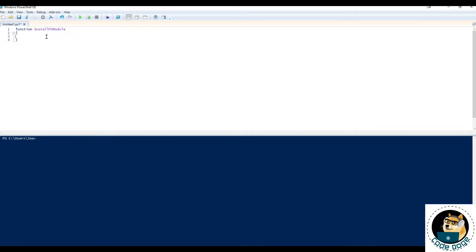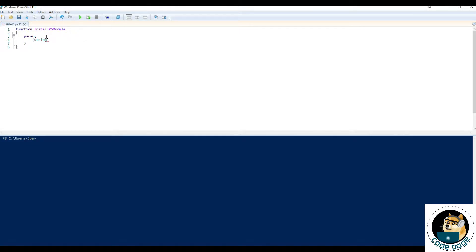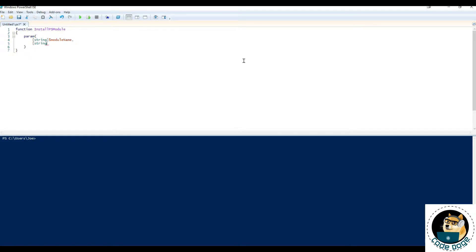All right, next, let's set up some parameters. We can do that by typing param, open and close parentheses. And then what kind of variables we're going to use. In this case, it's going to be a string of name, module name, and another one. It's also going to be a string. And it's going to be called scope.